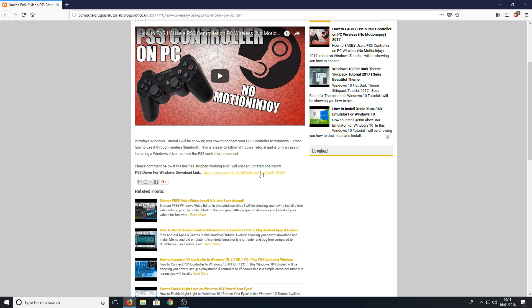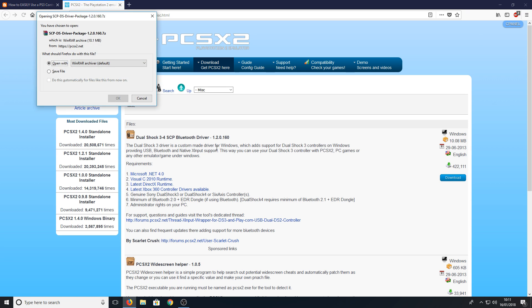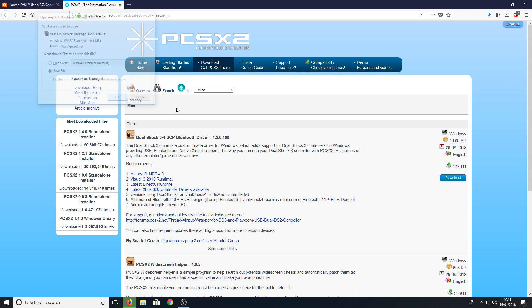Once you end up on a website that looks like this, all you need to do is press download on the right-hand side here, and you need to press save file.